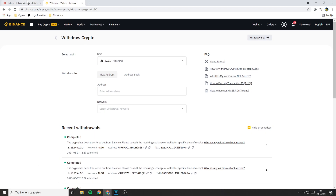Now that you have selected the coin you want to transfer, the next thing Binance asks you to do is to fill in the address you want to send your coins to. If you don't know how to find your address at Gate.io, I will show you how to find it right now.